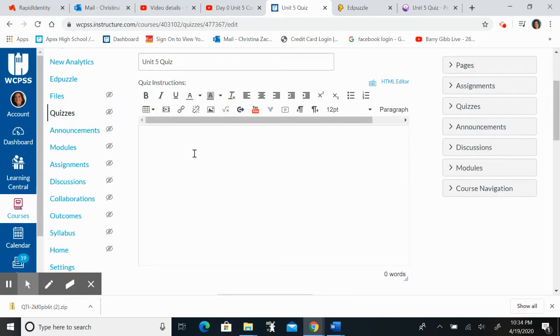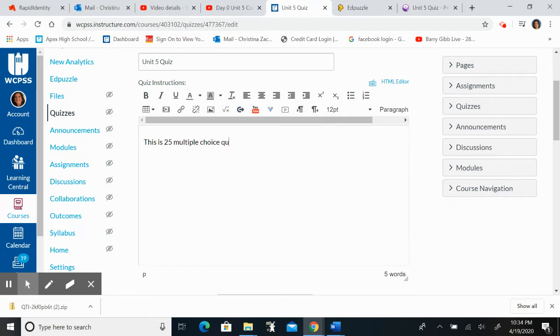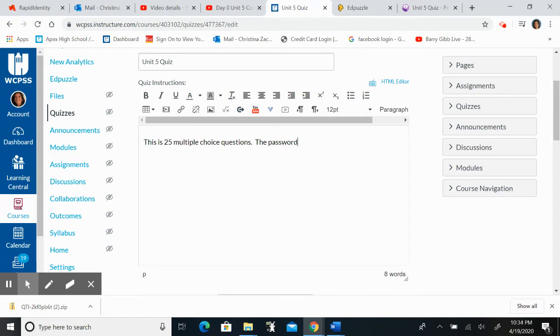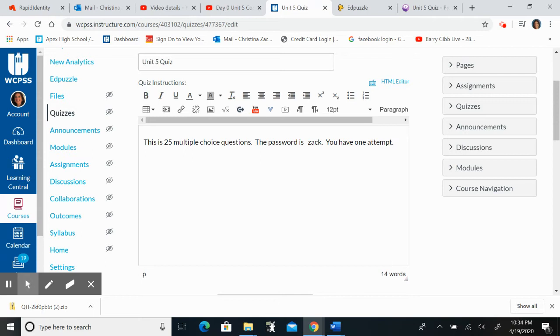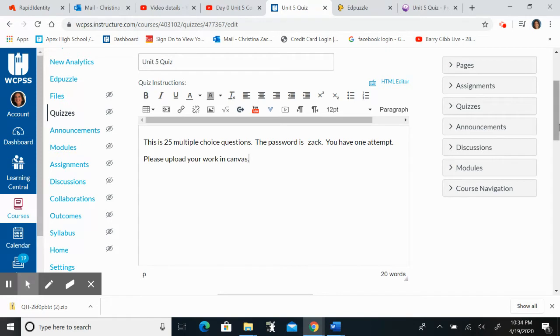I'm basically going to tell the kids that this is 25 multiple choice questions. The password is Zach. You have one attempt and please upload your work in Canvas.